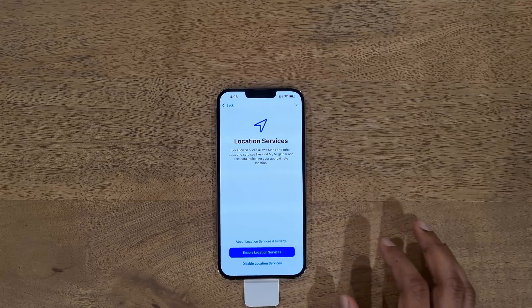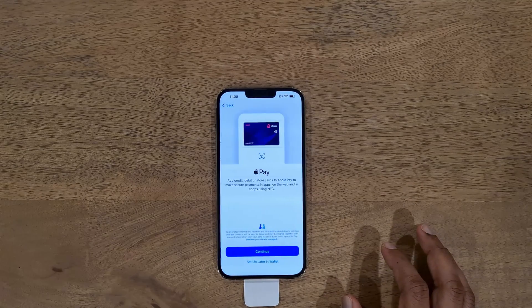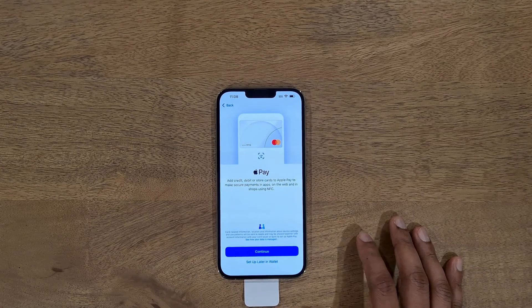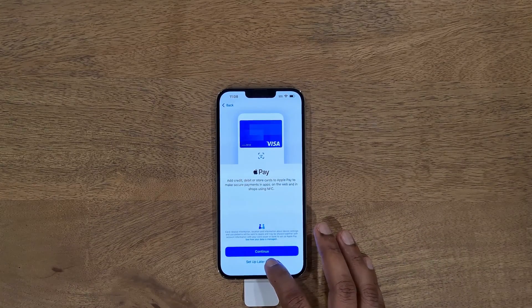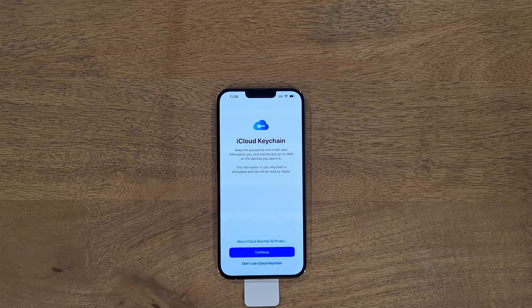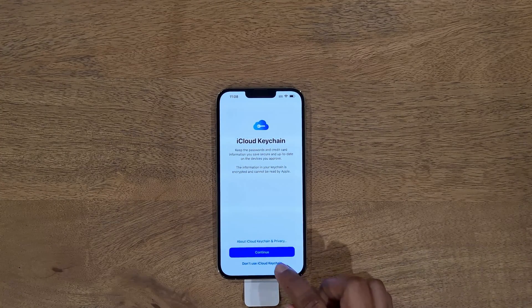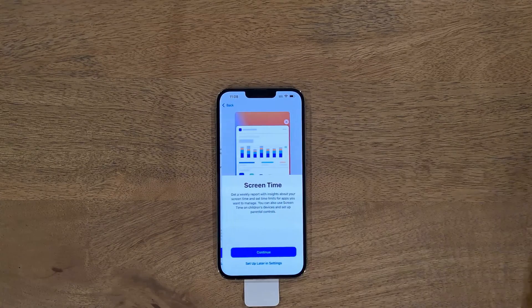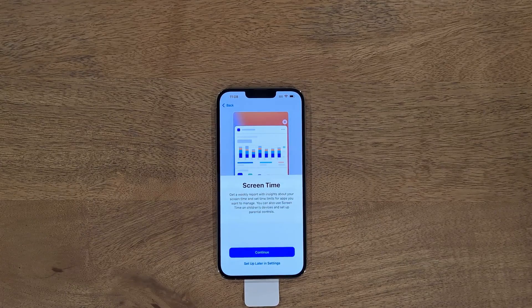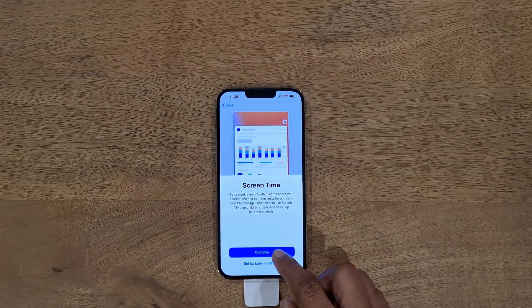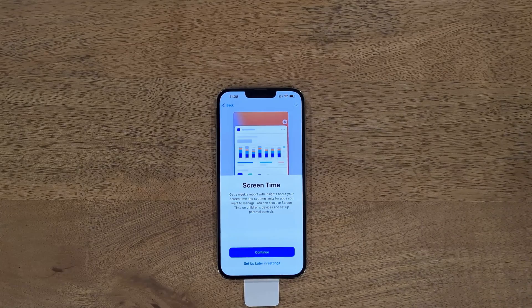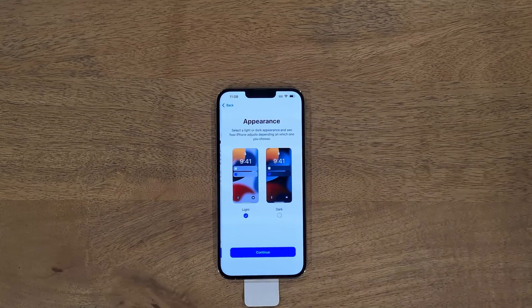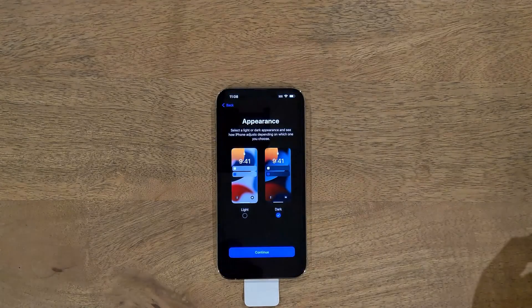Enable location services. You can set up Apple Pay here, but I'll set it up later in the Wallet. Next is iCloud Keychain — I'll set that up later too. Siri — I'll set it up later in Settings. Screen Time — maybe. I do not wish to share analytics, and I prefer dark theme.